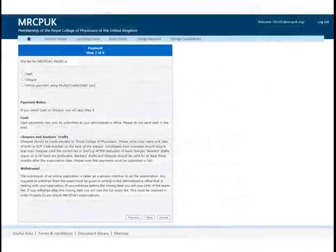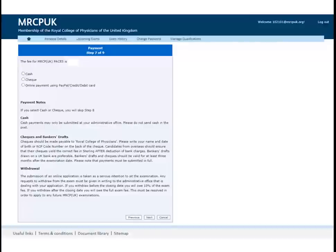To pay, please select how you would like to pay. The options are cash, cheque, or online. If you choose cash or cheque, you will automatically go to step 9 of the application process.